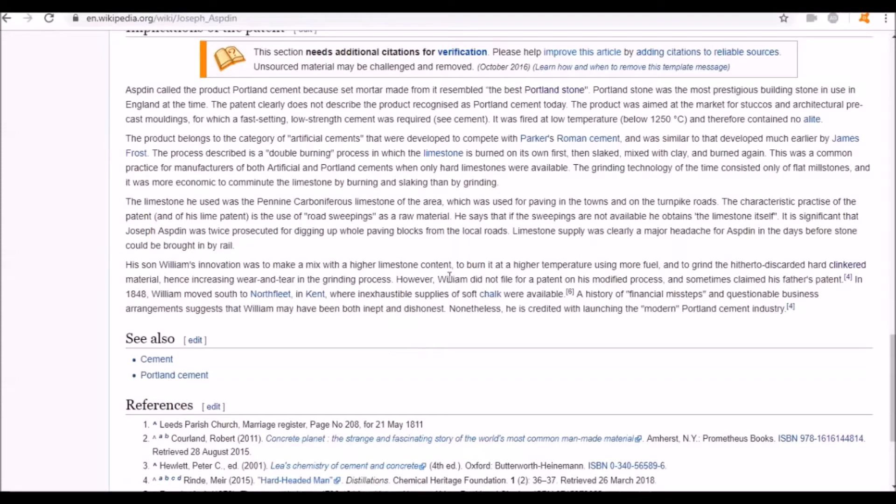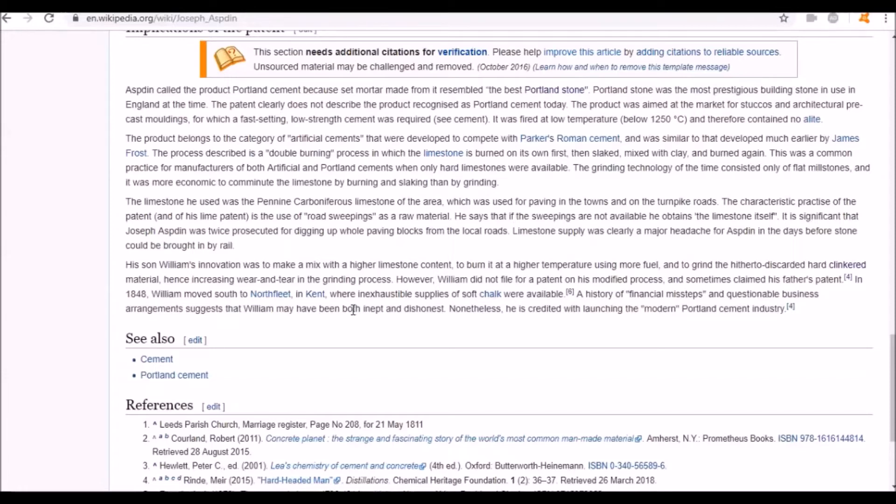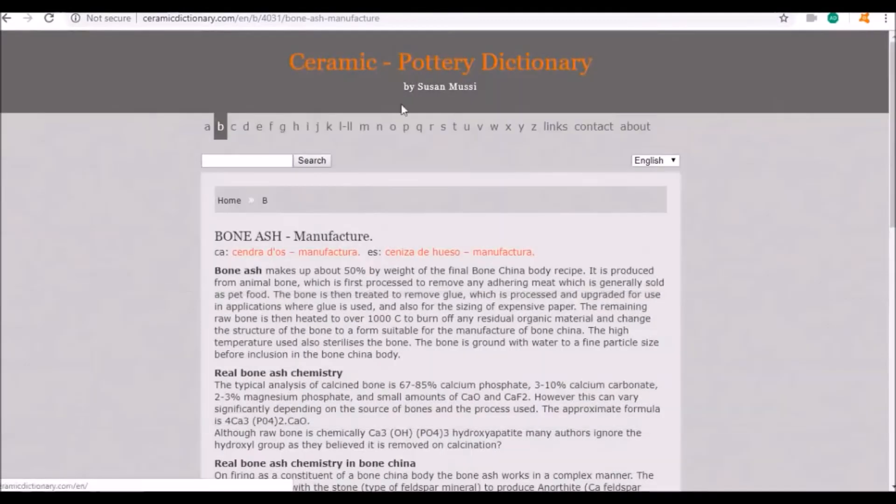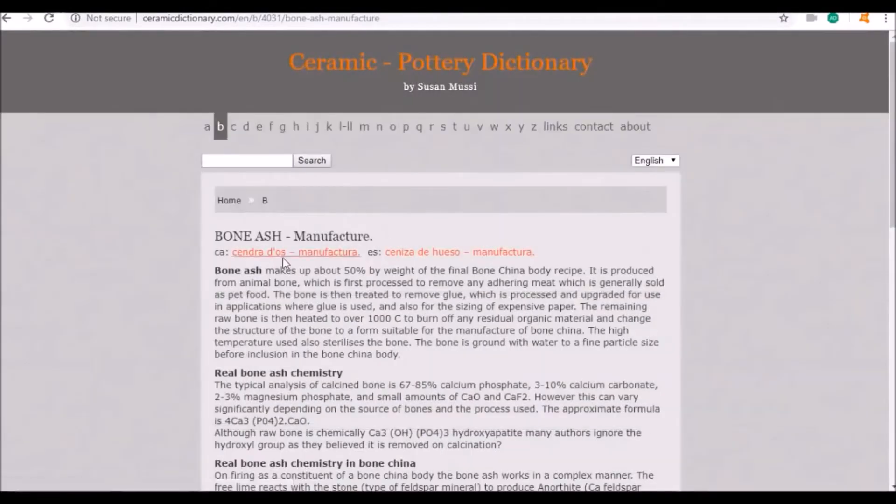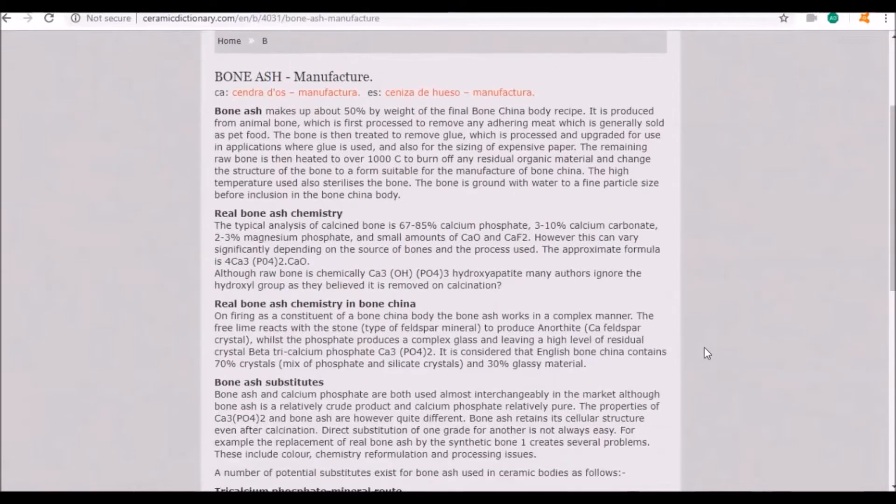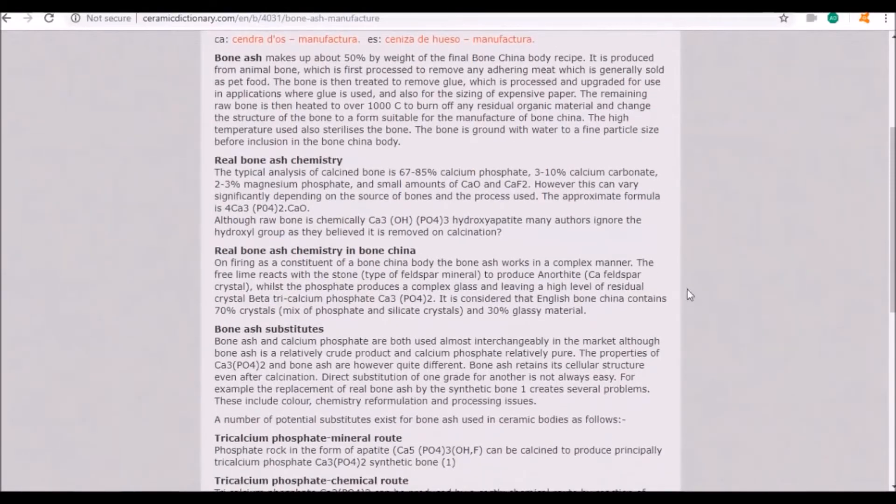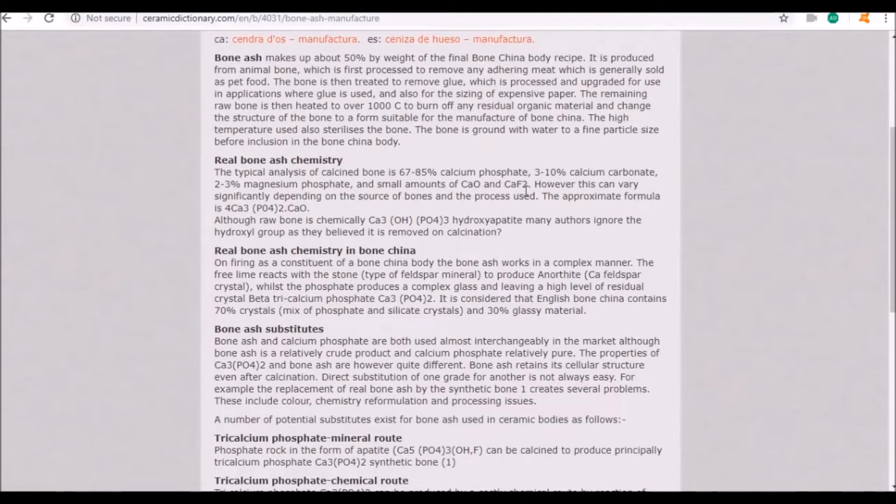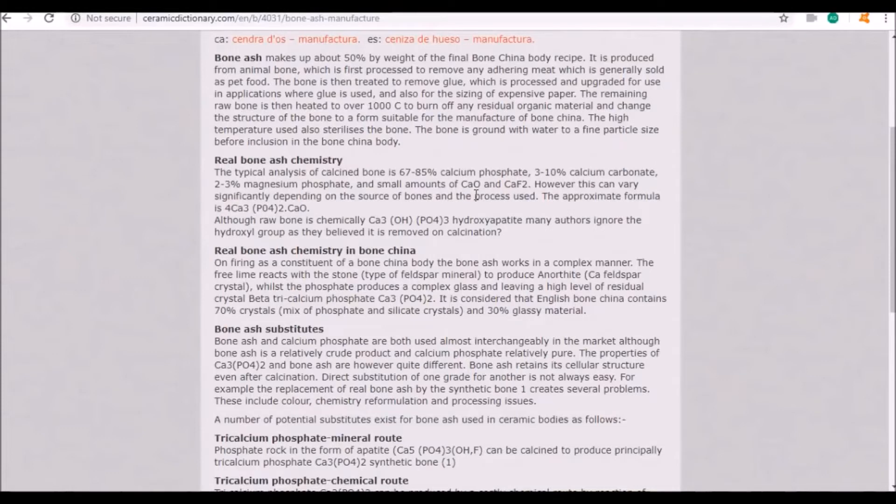I got to thinking, what else do they make with bone? I was thinking about bone meal and I remembered bone china. Bone ash makes up about 50% by weight of fine bone china. Typical analysis for calcined bone is 67 to 85% calcium phosphate, 3 to 10% calcium carbonate, and small amounts of CAO and CAF2. CAO is lime, quicklime.